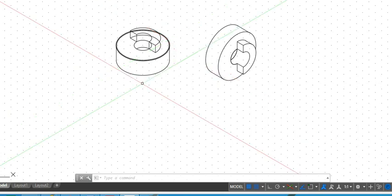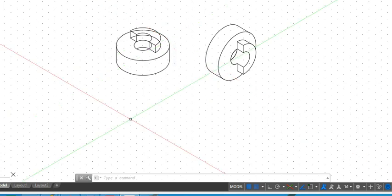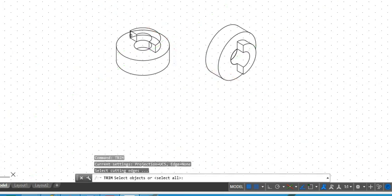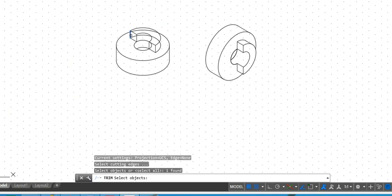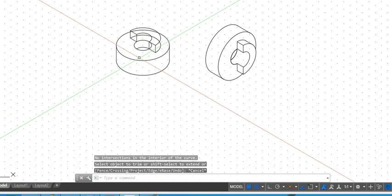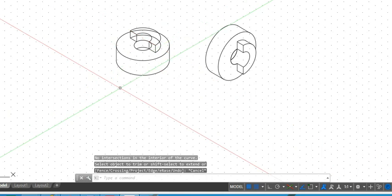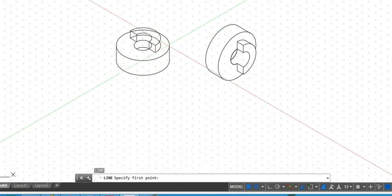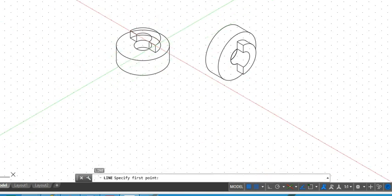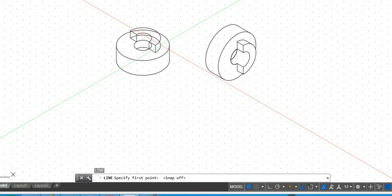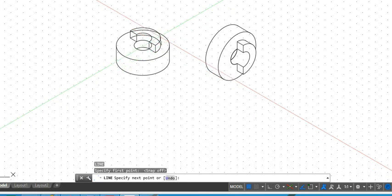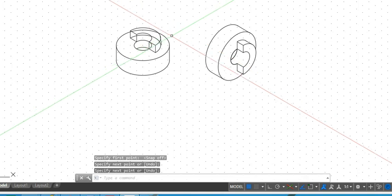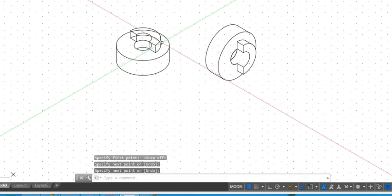In addition, you can see the portion of this curve will go hidden, so we need to trim that portion. Let us draw the tangent first.